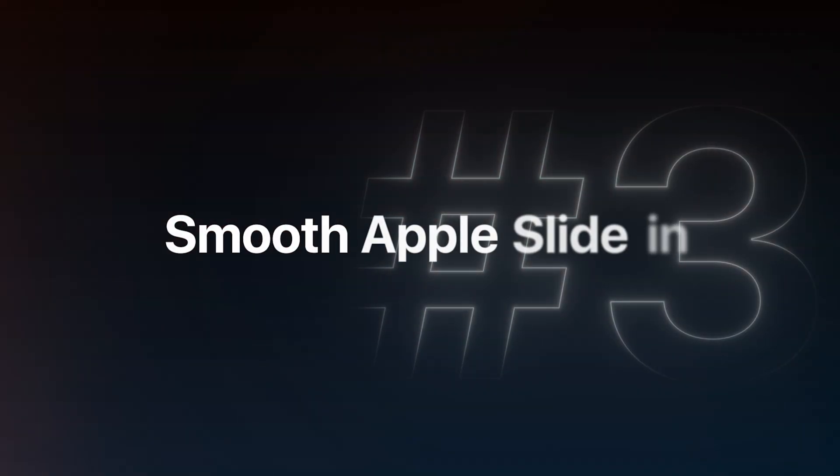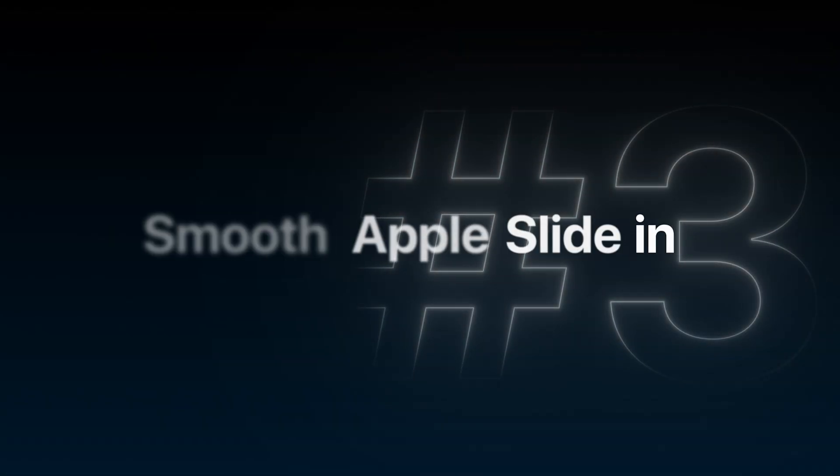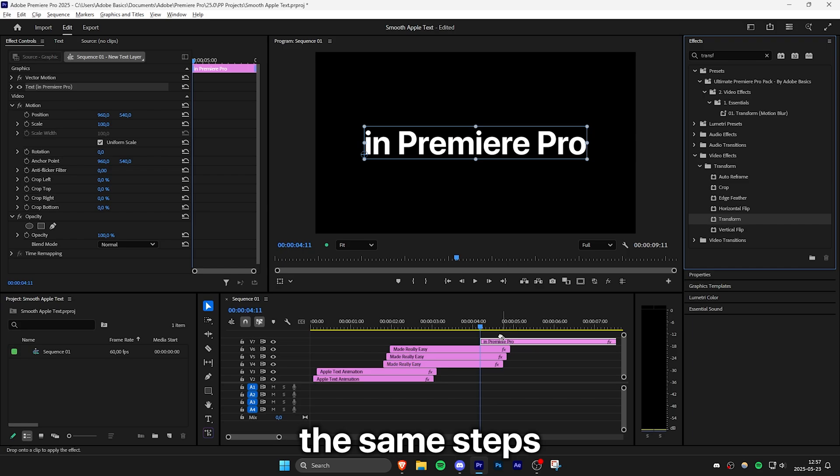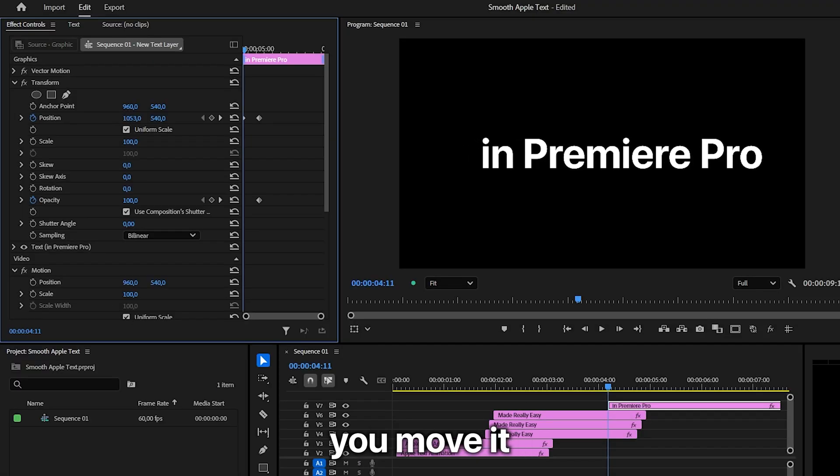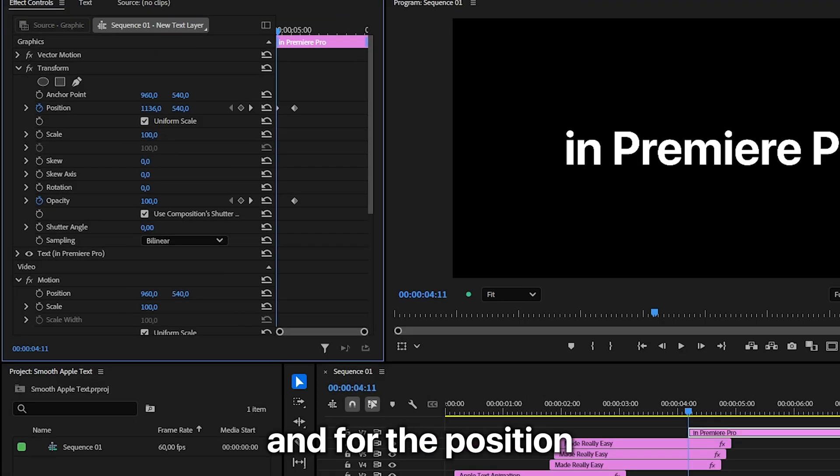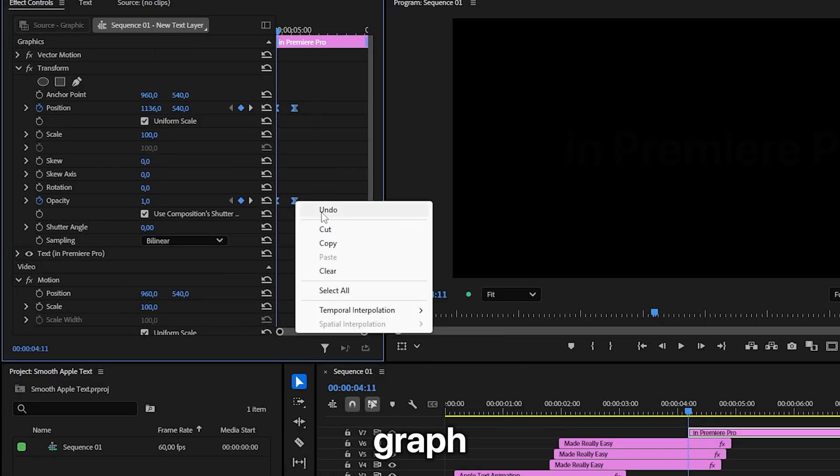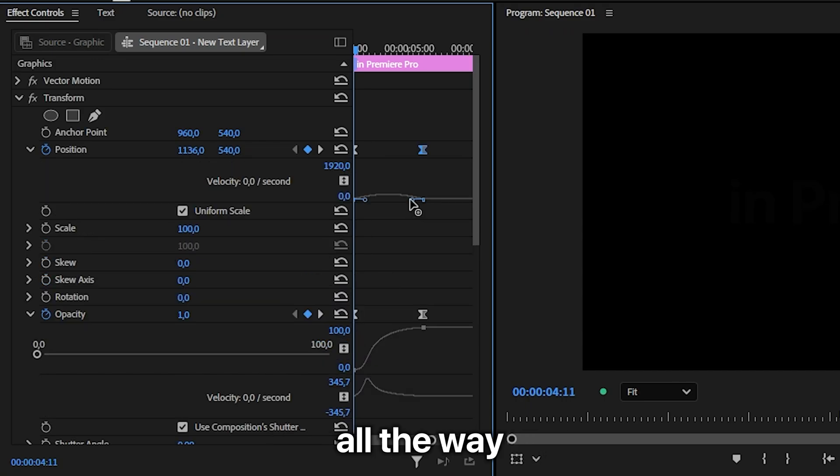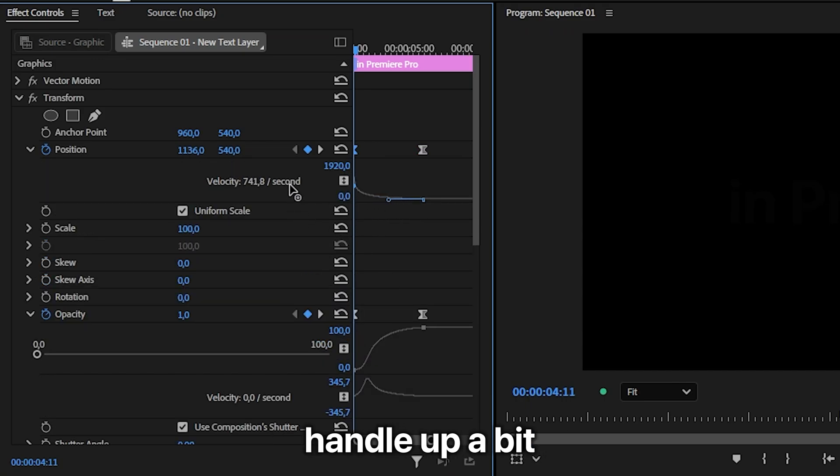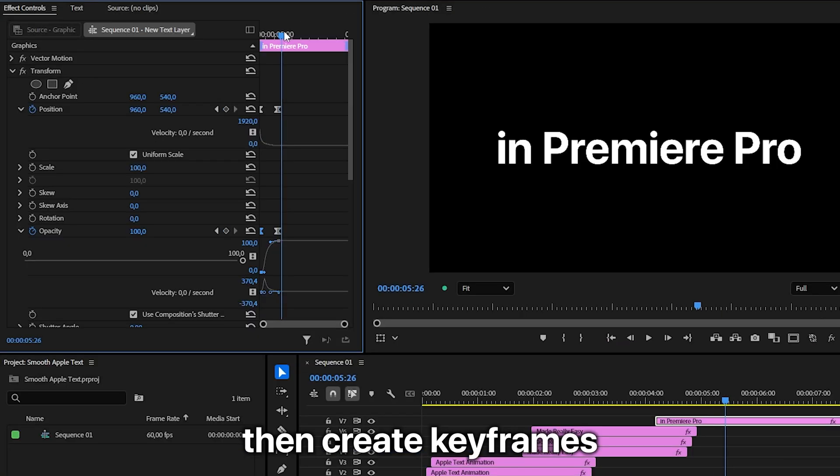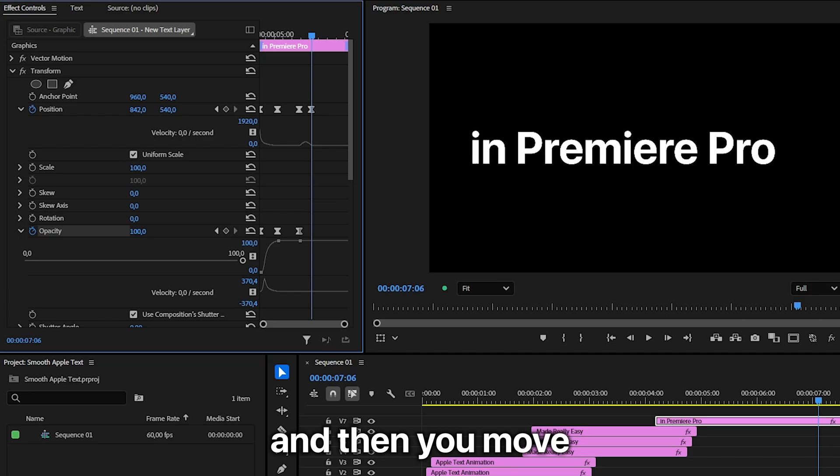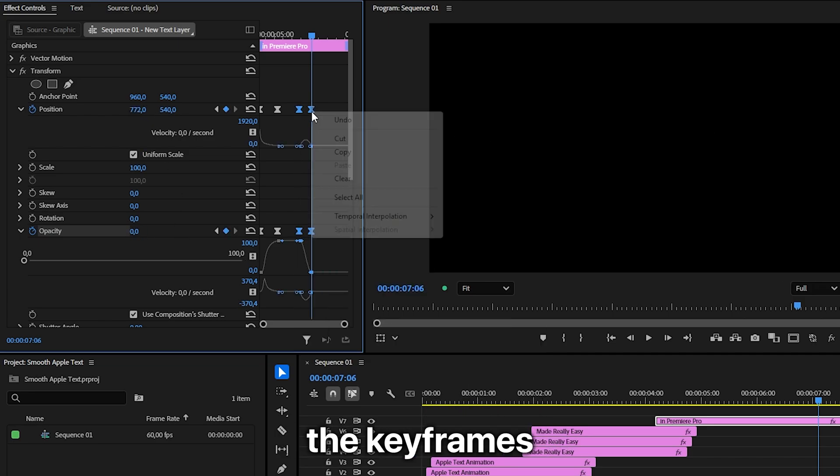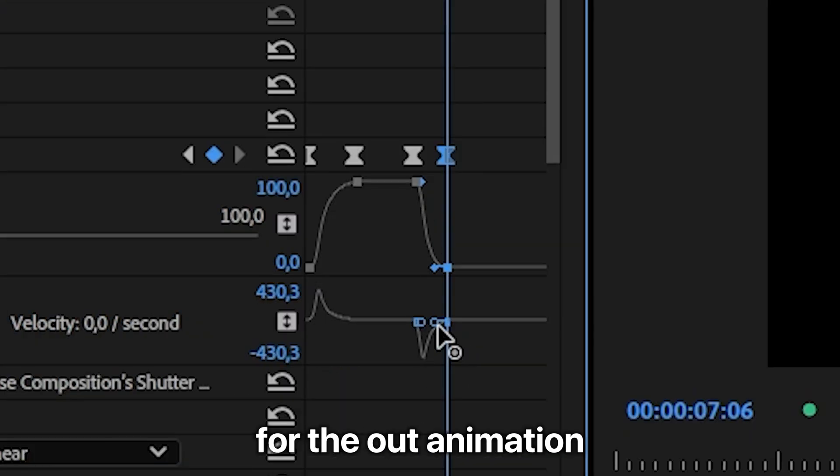To create this Apple slide in right animation you do the same steps as earlier. But instead of moving the text down you move it to the right. And for the position graph you want to drag it all the way to the left and the left handle up a bit. You create keyframes, move forward and then you move the text to the left and easy ease the keyframes.